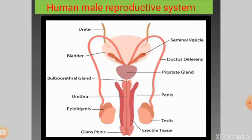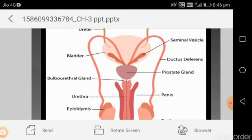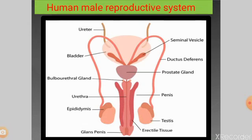A single prostate gland provides motility — movement — to the sperm. The secretion of the prostate gland is very thin, milky, and alkaline in nature. It contains calcium, phosphate, and bicarbonate.